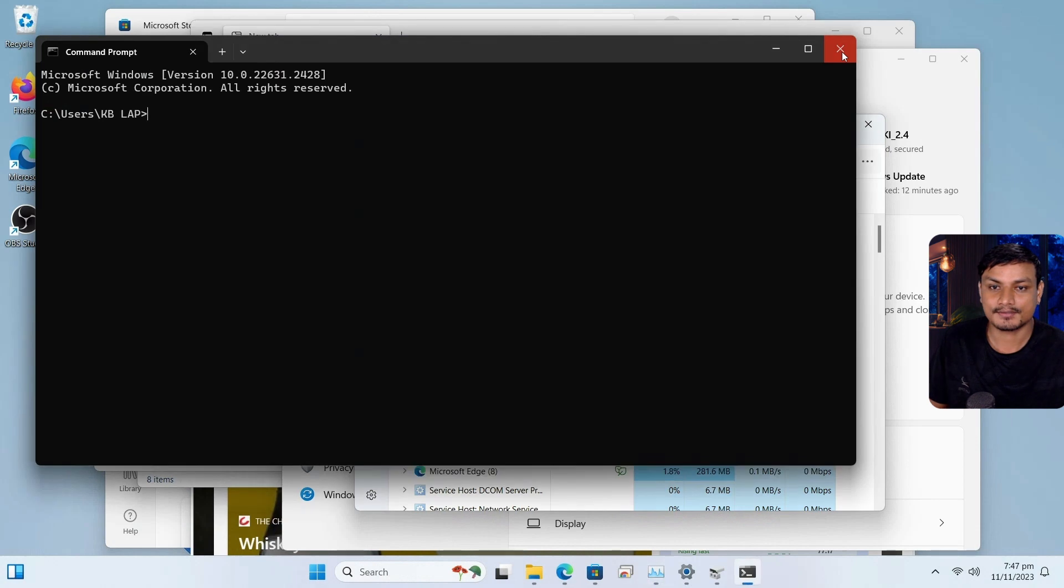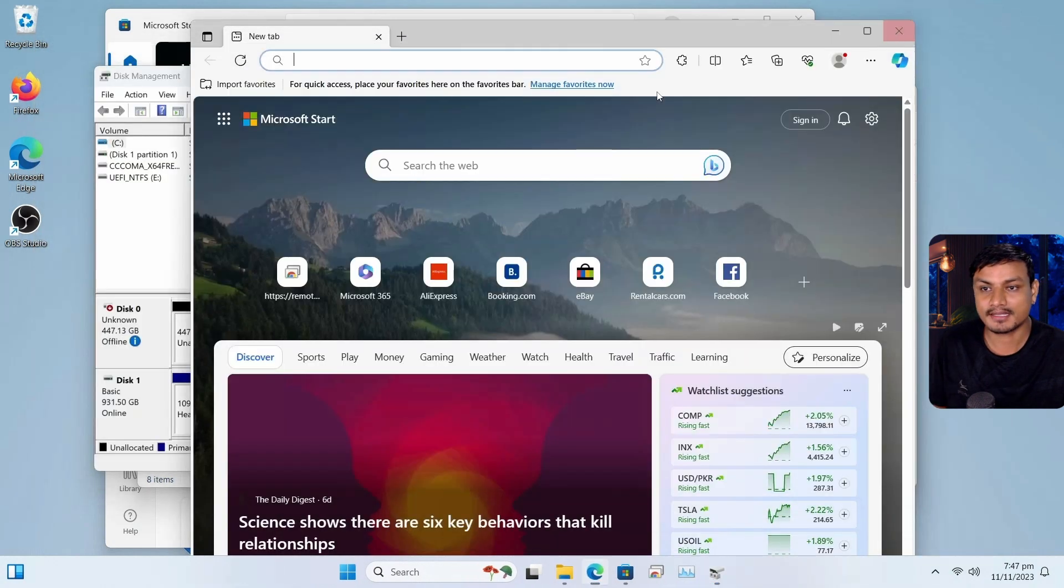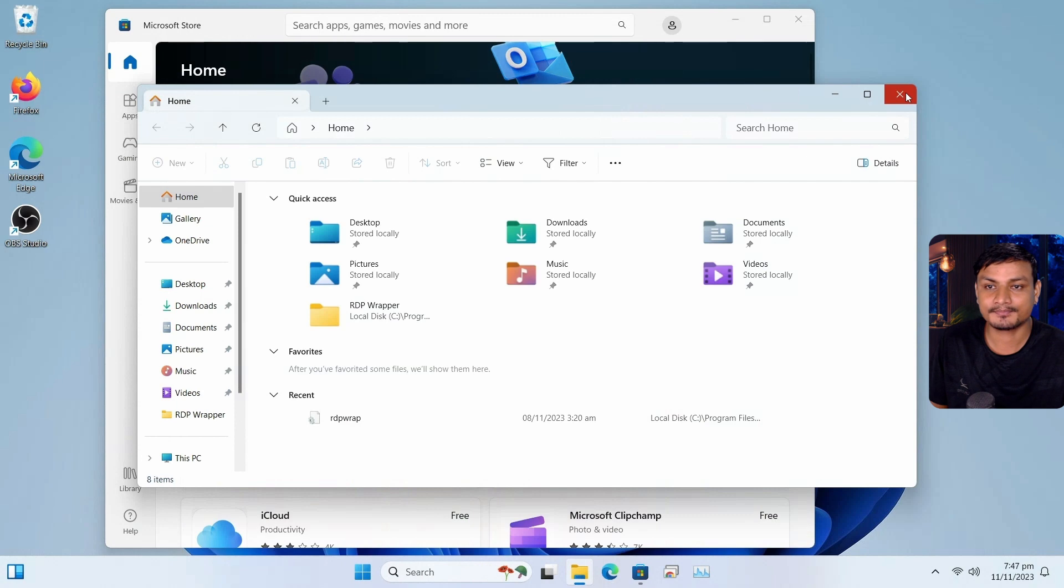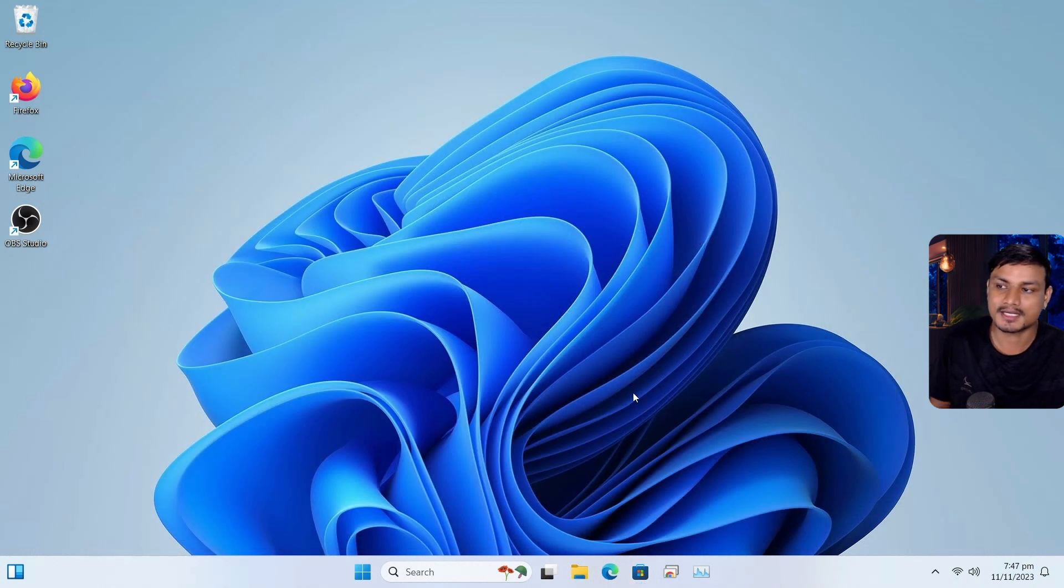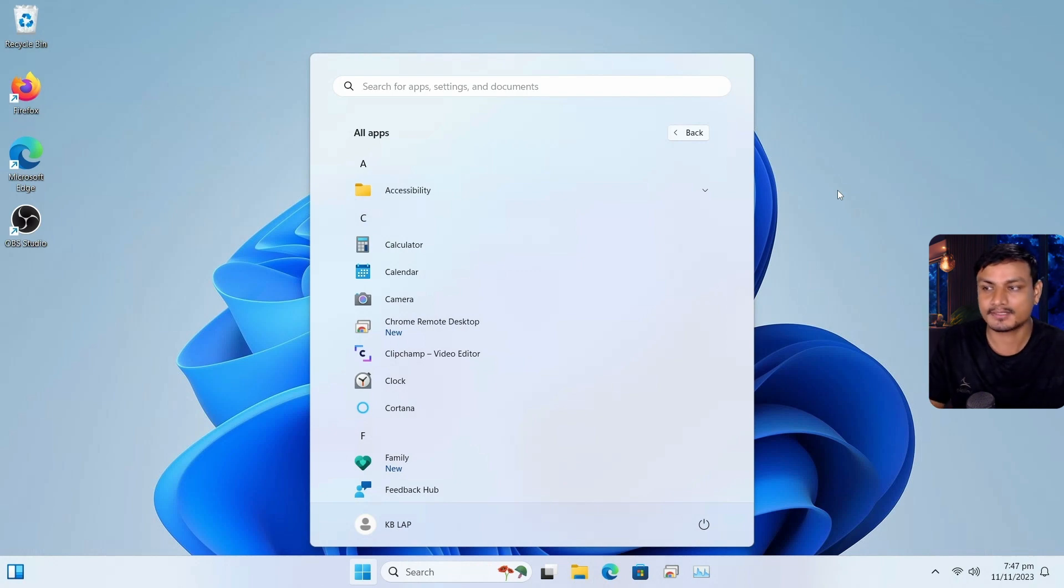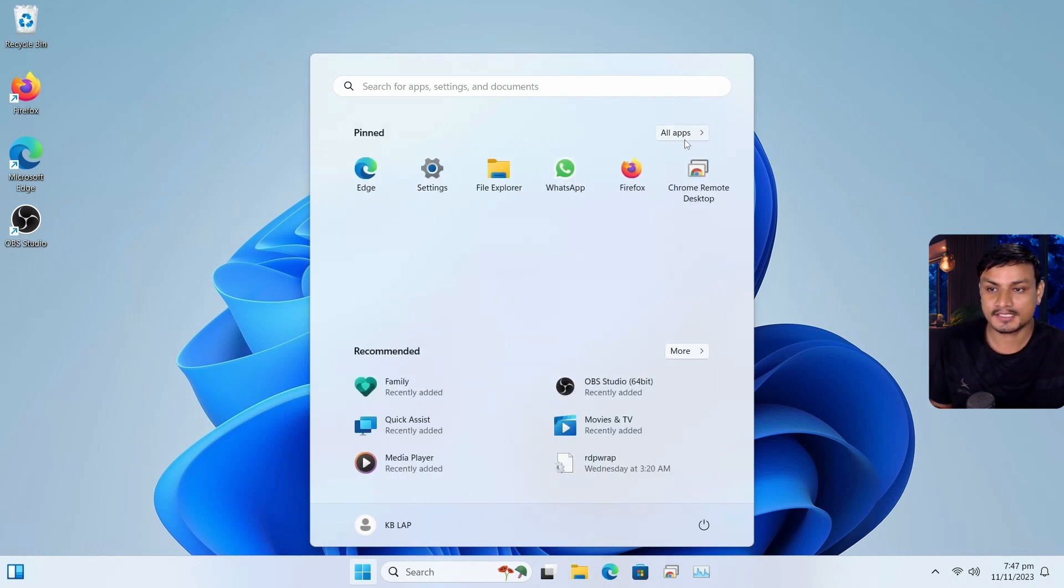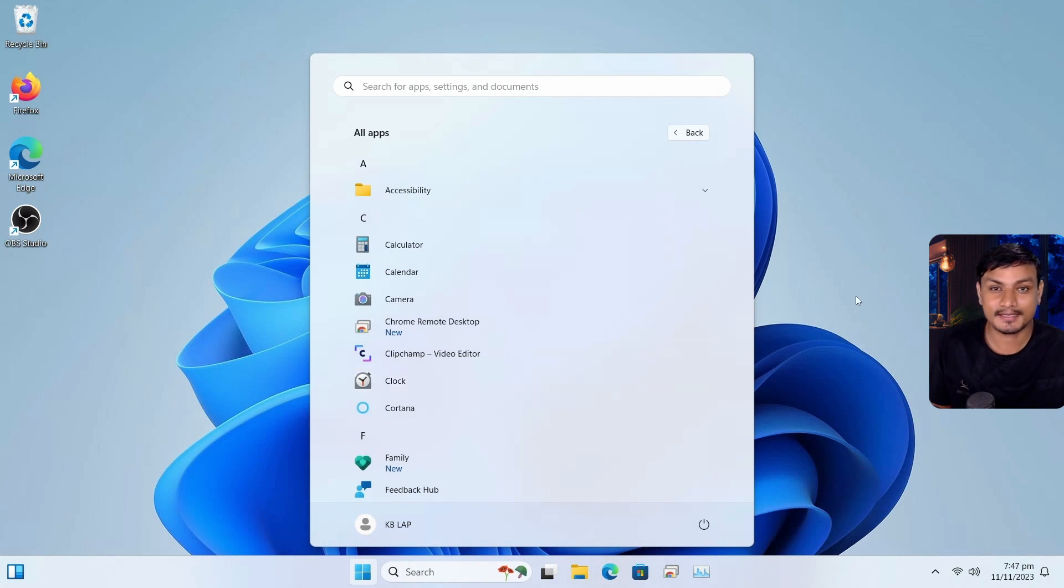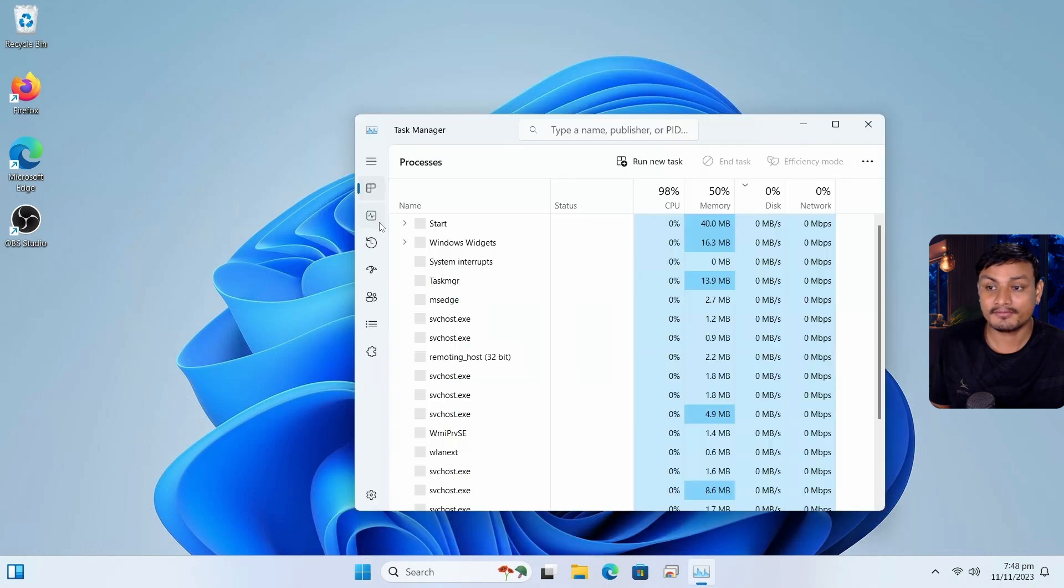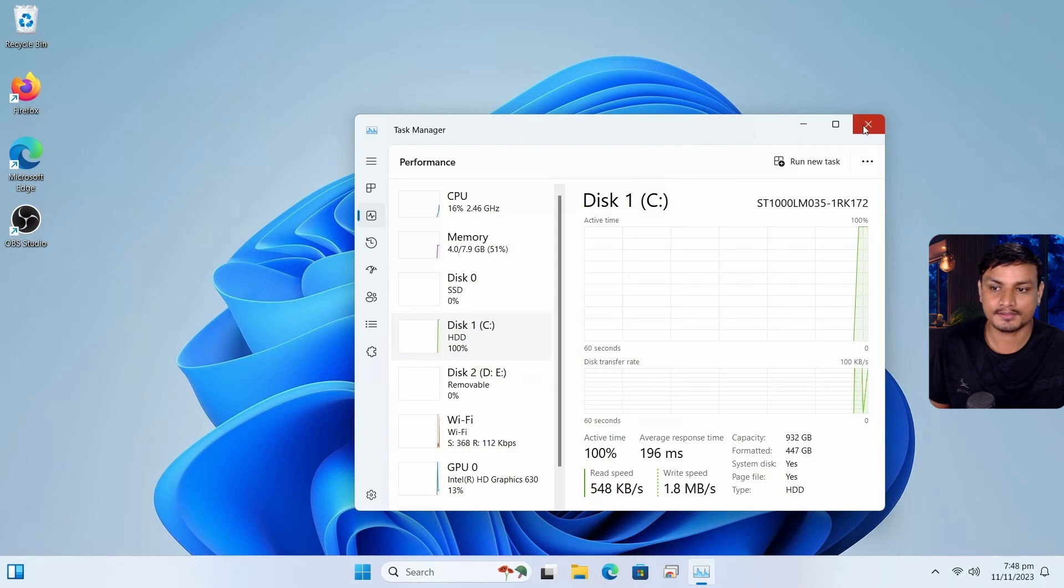So if you're thinking to upgrade to Windows 11, and you have HDD, just no, don't do it. Get the SSD and then do it. I have actually de-bloated this Windows install. I don't have many bloats in it. And I'm not using online account. And I have turned off many Windows settings to optimize it. Even after doing all of that, Windows 11 can't run well on HDD.